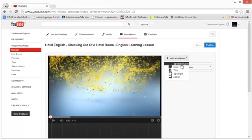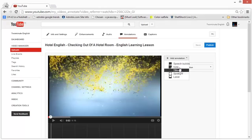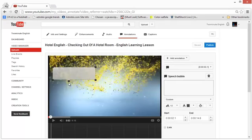Let's see what types of annotations there are. There is the speech bubble, the note, the title, the spotlight, and the label. The speech bubble will create a speech bubble as the name says, and you will have a little arrow pointing to whatever direction you want.